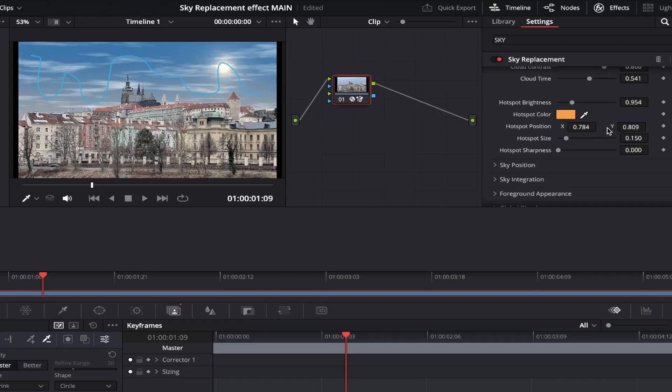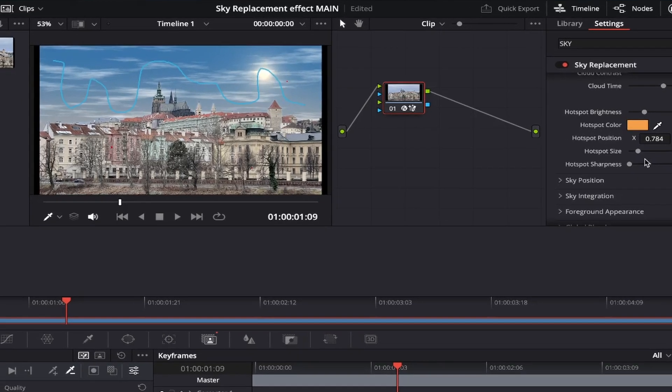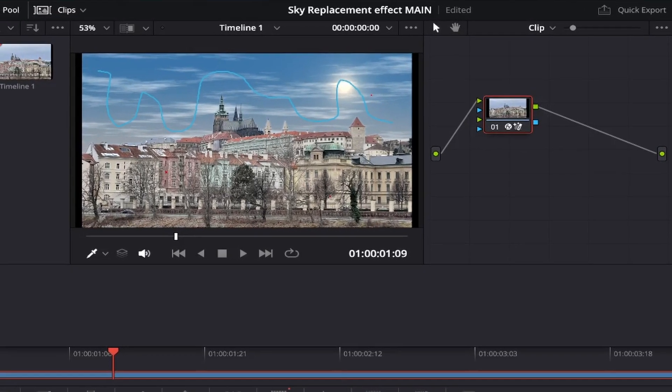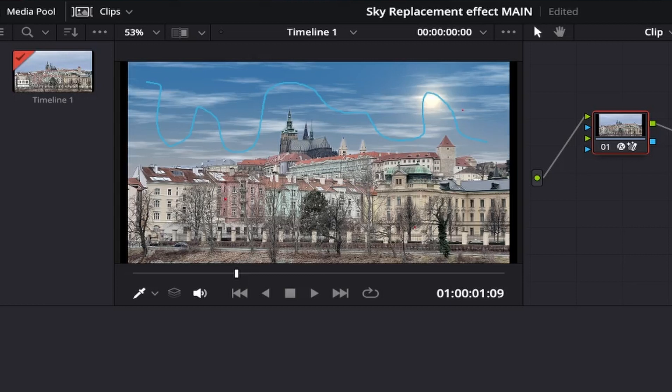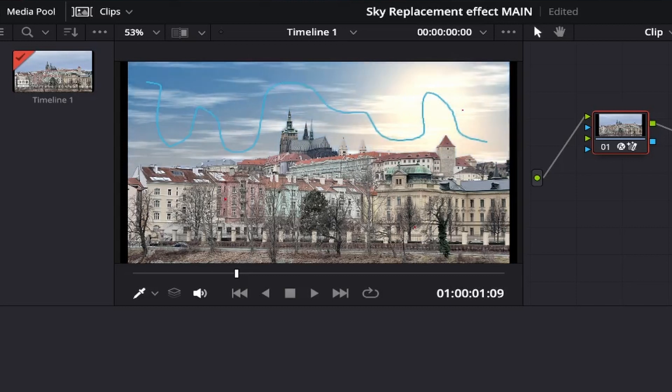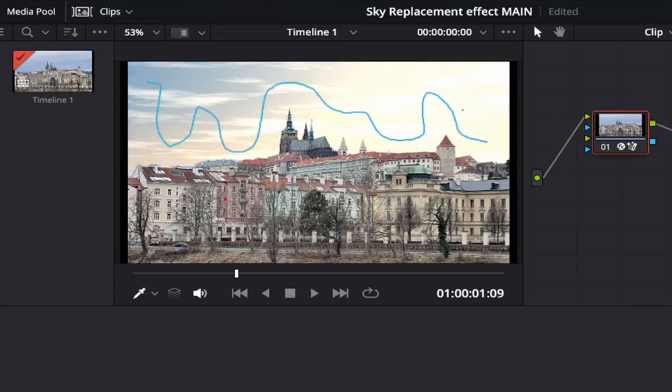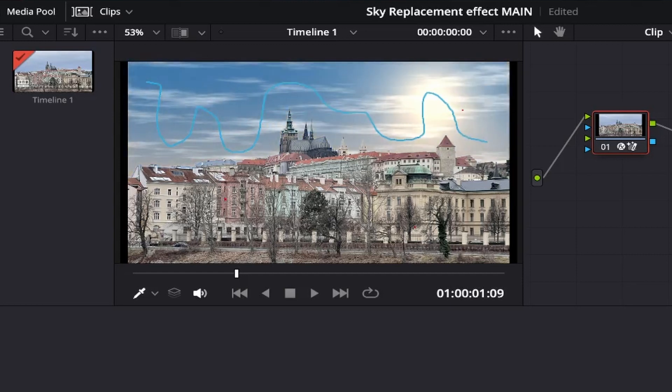Now we'll adjust the actual size of the hotspot or sun, if you like. Beside hotspot size, if we bring the slider to the left, the sun will disappear completely, and as you can see, if we slide it to the right, it becomes super large, taking over most of the sky, almost looking like a sunrise or sunset. If that's the look you're going for, then this could be the option for you. However, I'll set it around here. It looks good to me and I'm happy with it.